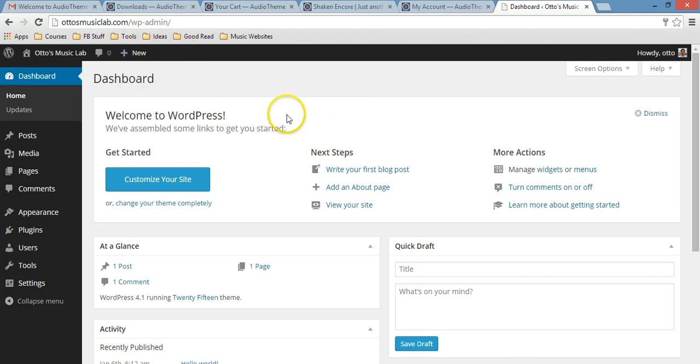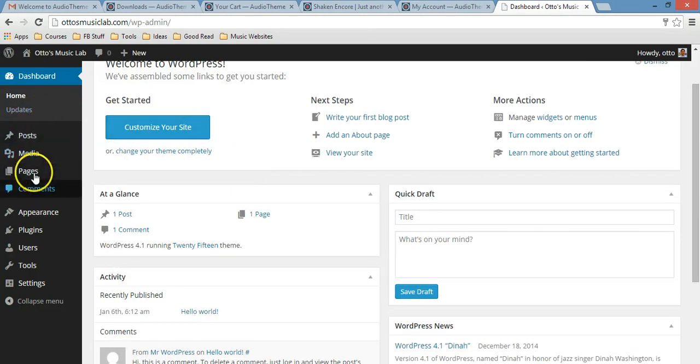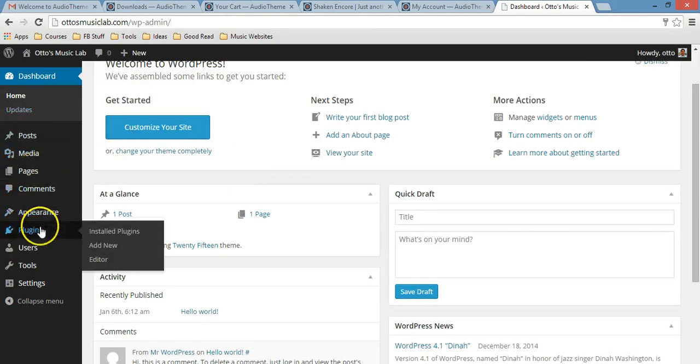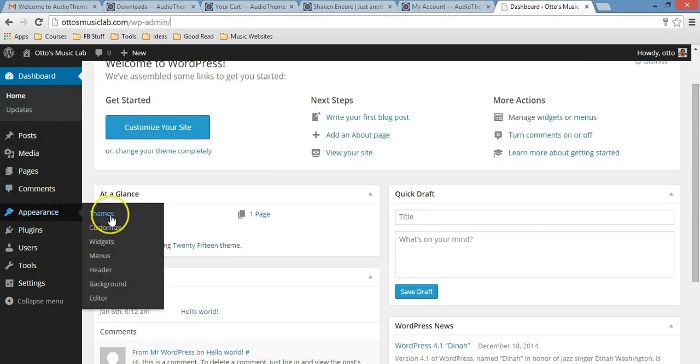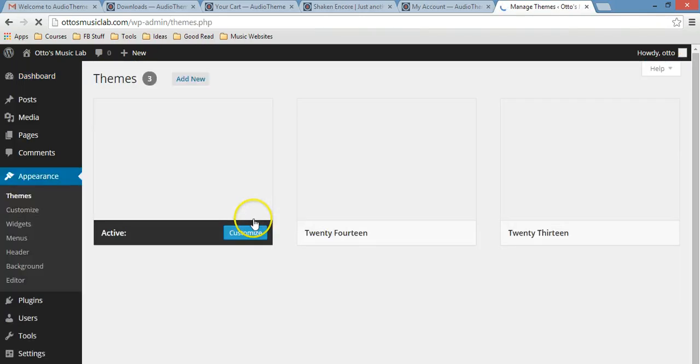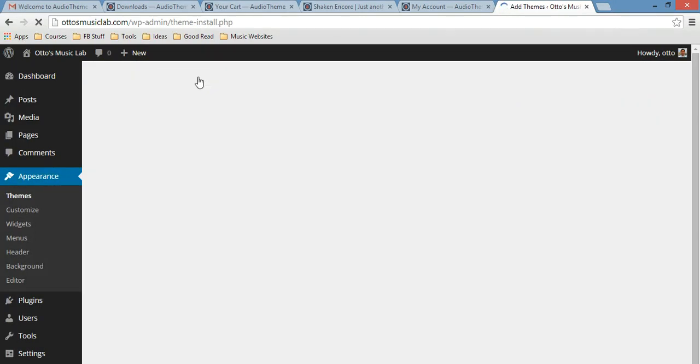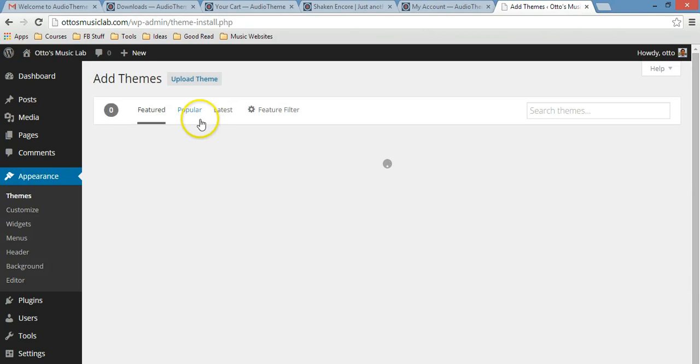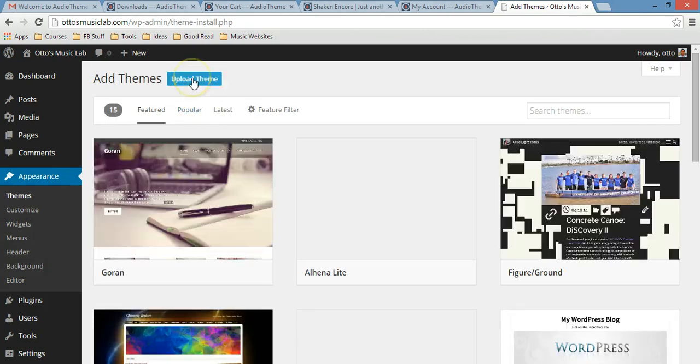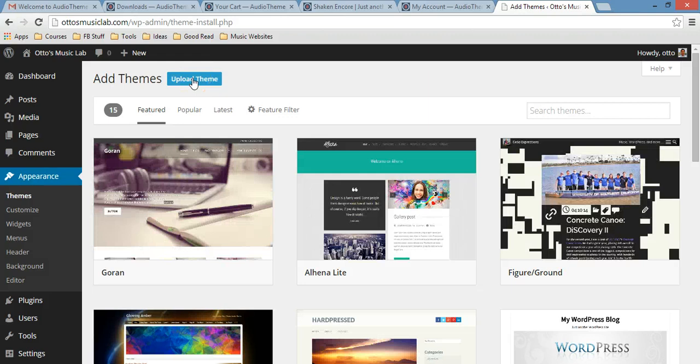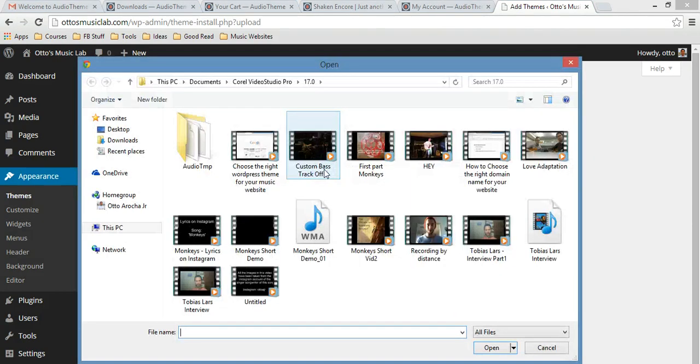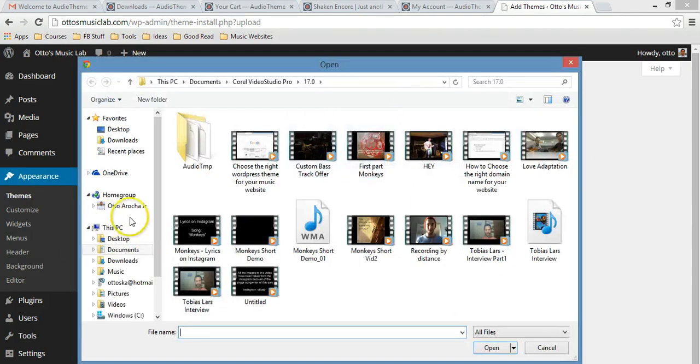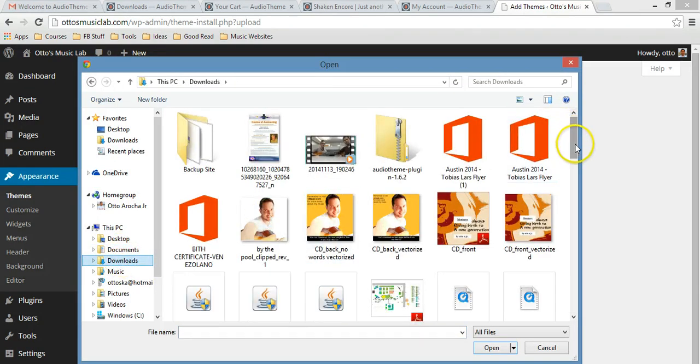You will log in to your dashboard and this is the page where you can just go here and, sorry, hold on, themes. Let's start with themes. So the first thing, the theme that I'm going to add is the one that we have already purchased. Upload theme and choose file.